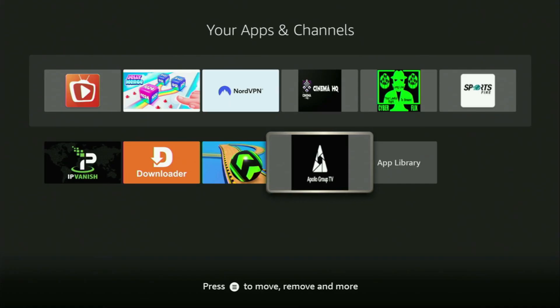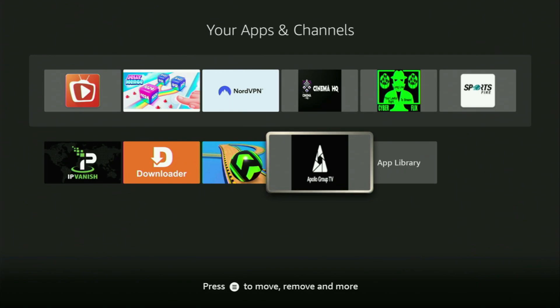Hey, how's it going? Today I'll show you how to get the Apollo Group TV application to your Fire Stick or Android TV.